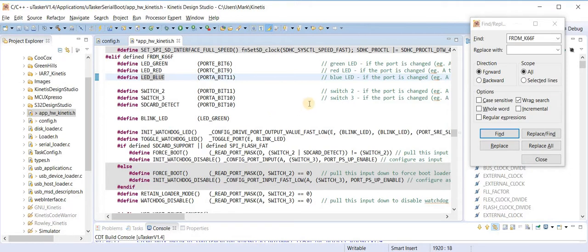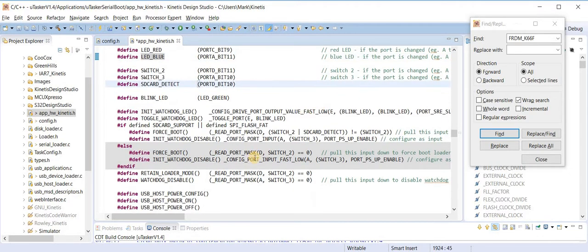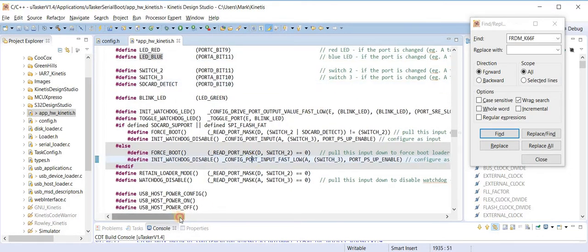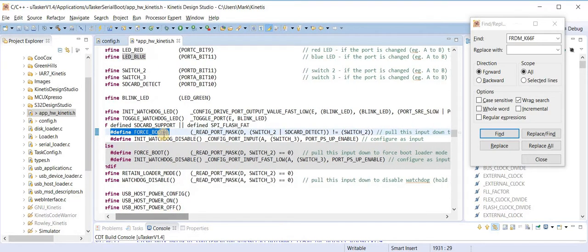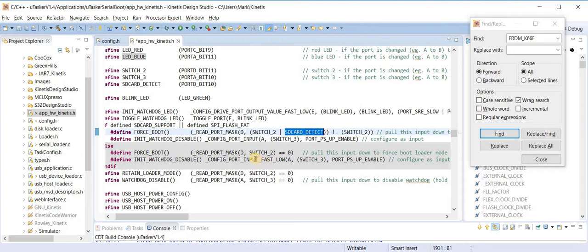Finally we have the major port configuration for the Freedom K66 board, where the LEDs are specified, the switch connections are specified, and very importantly for the operation of the boot loader we define which inputs are going to force the boot loader operation. If these are not available and there is an application in the flash it will automatically jump to that with no delay. However, if I hold down switch 2 on the board or the SD card is inserted, then the boot loader will be automatically activated.